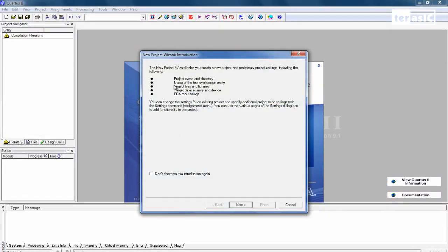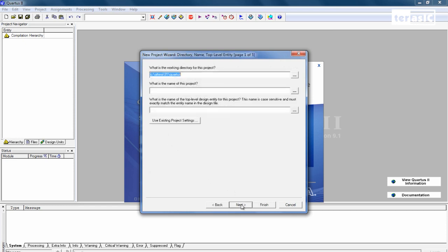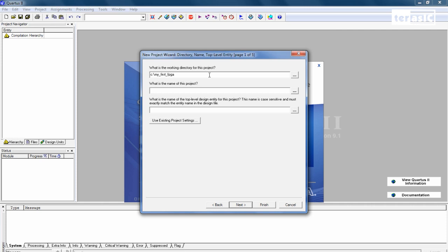So here we can see that there's an Introduction. And we can click on Next. And the first thing we have to specify is what is the working directory for this project. We'll specify it in our C drive. And we'll create a new folder. My First FPGA.